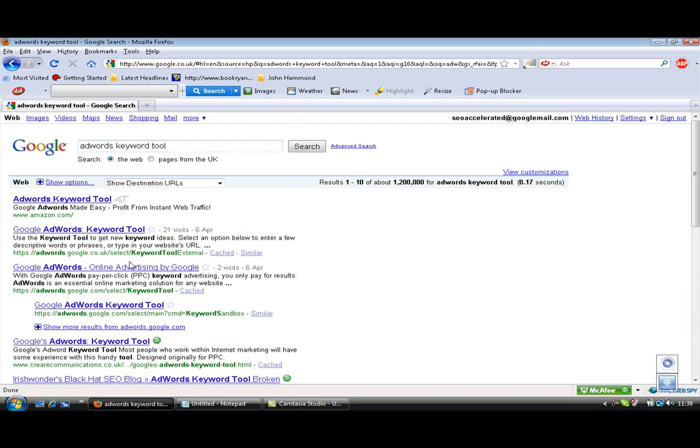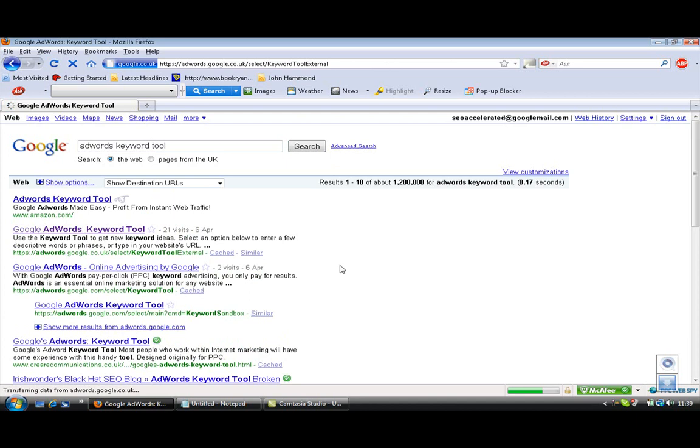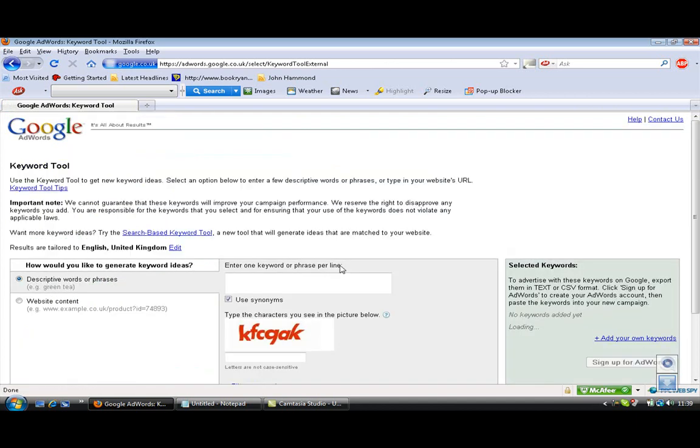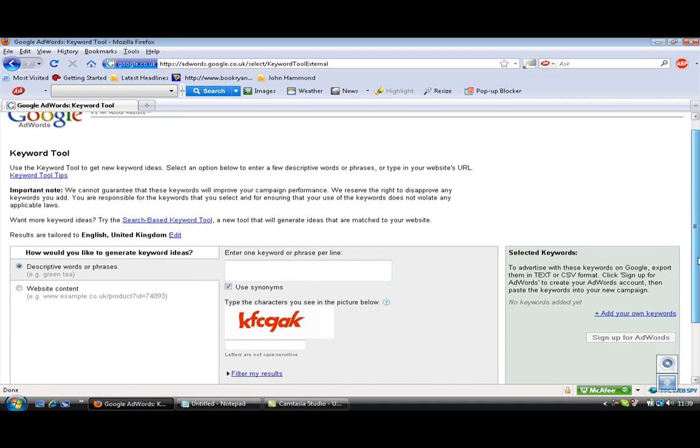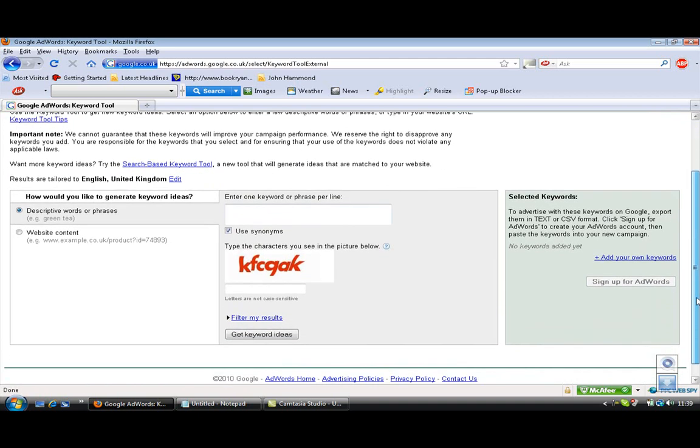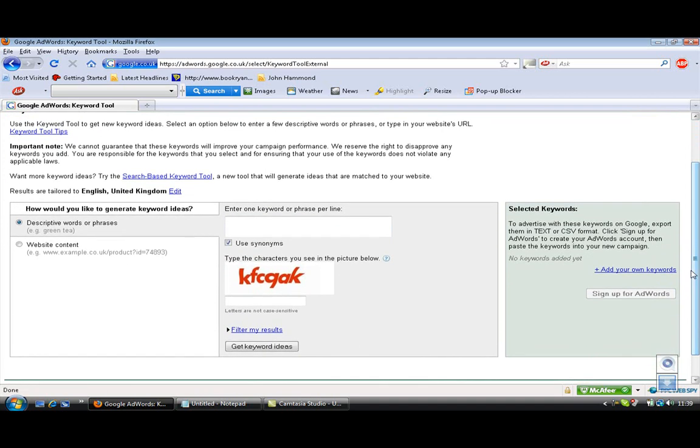As you come down here on the left hand side, the one that you want really I think is this one here, the AdWords.google.co.uk, select Keyword Tool External, ok and that is going to take us into here. Here we've got Keyword Tool and we've got here, as we scroll down, Google AdWords Keyword Tool, scroll down here.